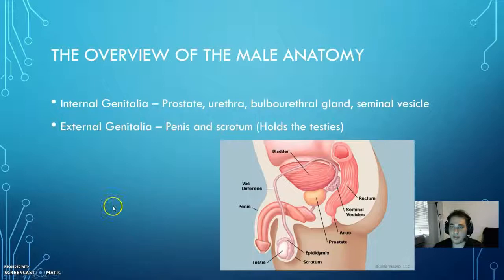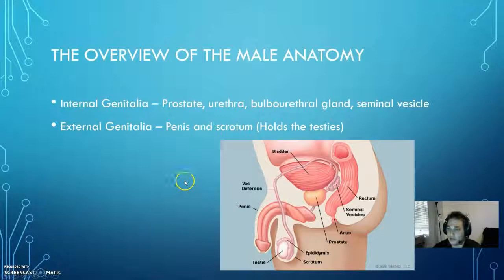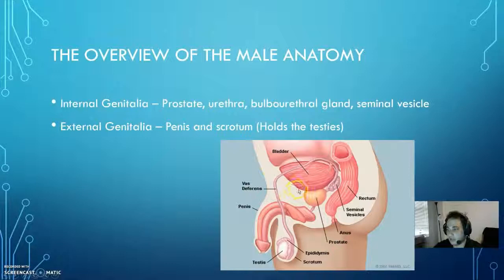First, I want to discuss the overview of the male anatomy and the male reproductive system. It's generally made up of two parts: the internal genitalia and the external genitalia. The internal genitalia is going to be made up of parts of the prostate, the urethra, the bulbourethral gland, and the seminal vesicle, and those are all going to play key roles in actual sperm maturation.